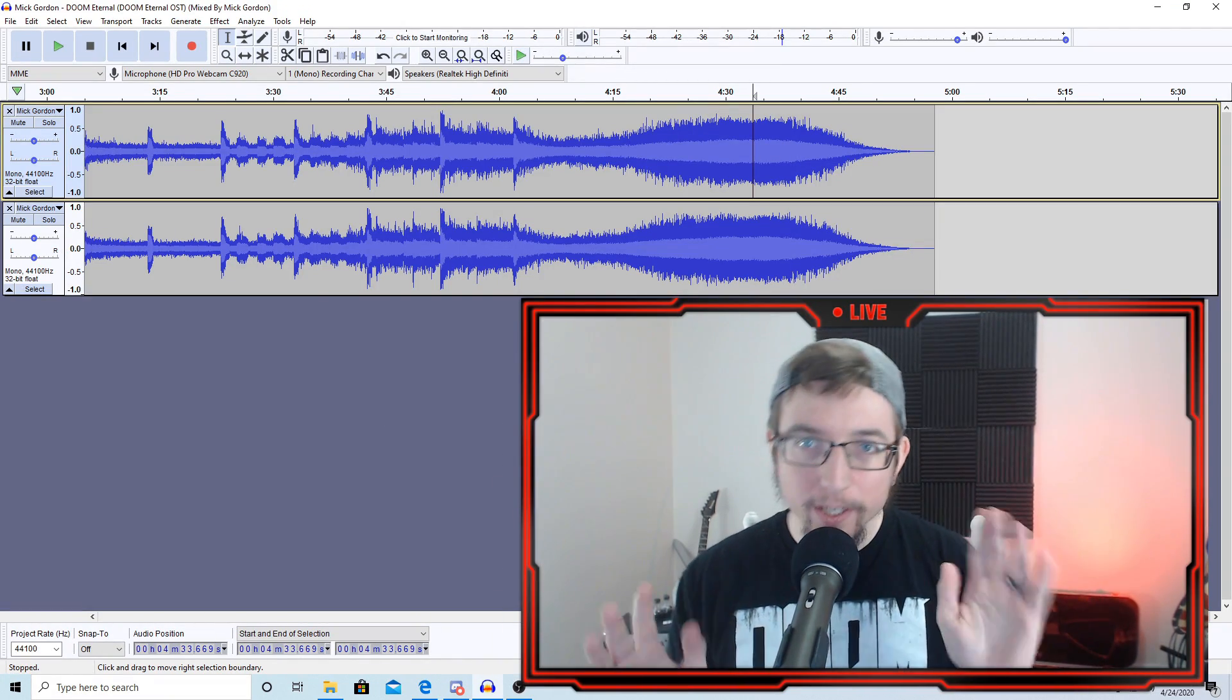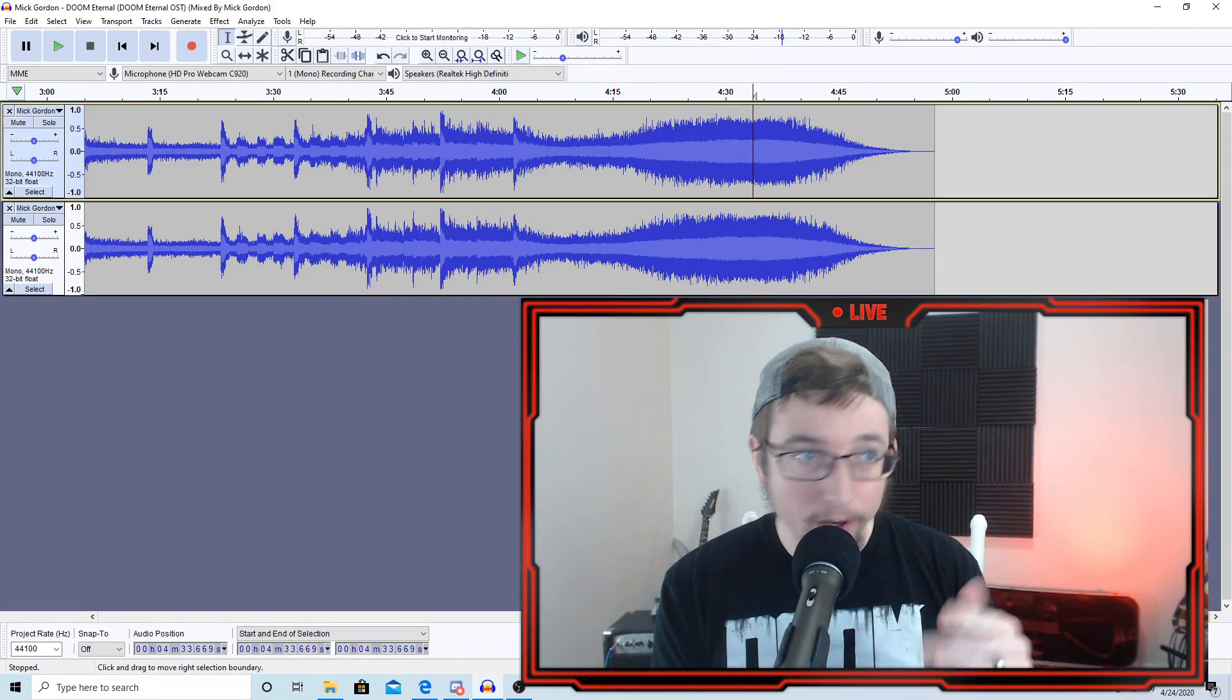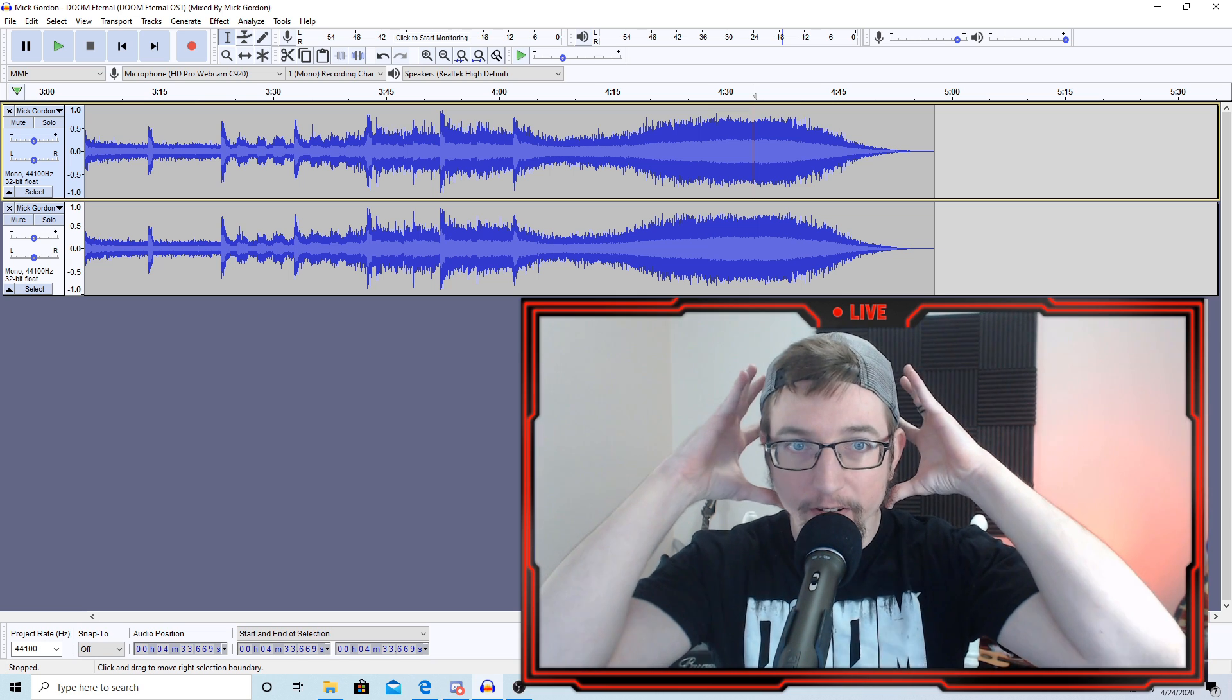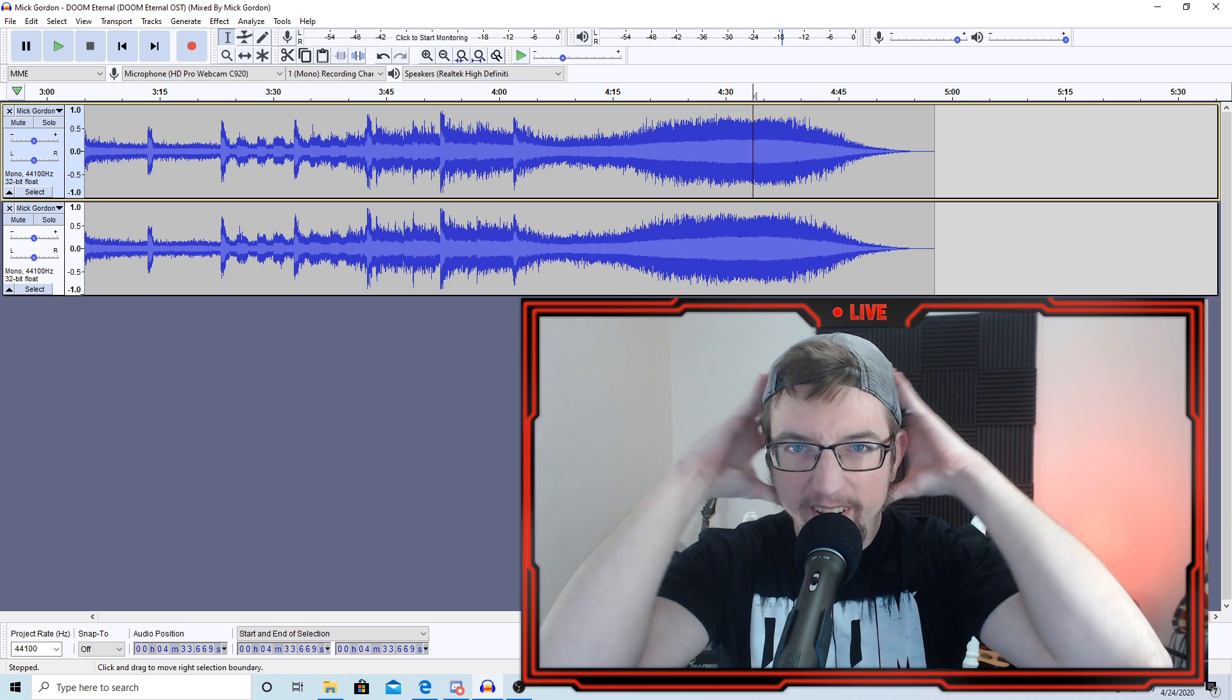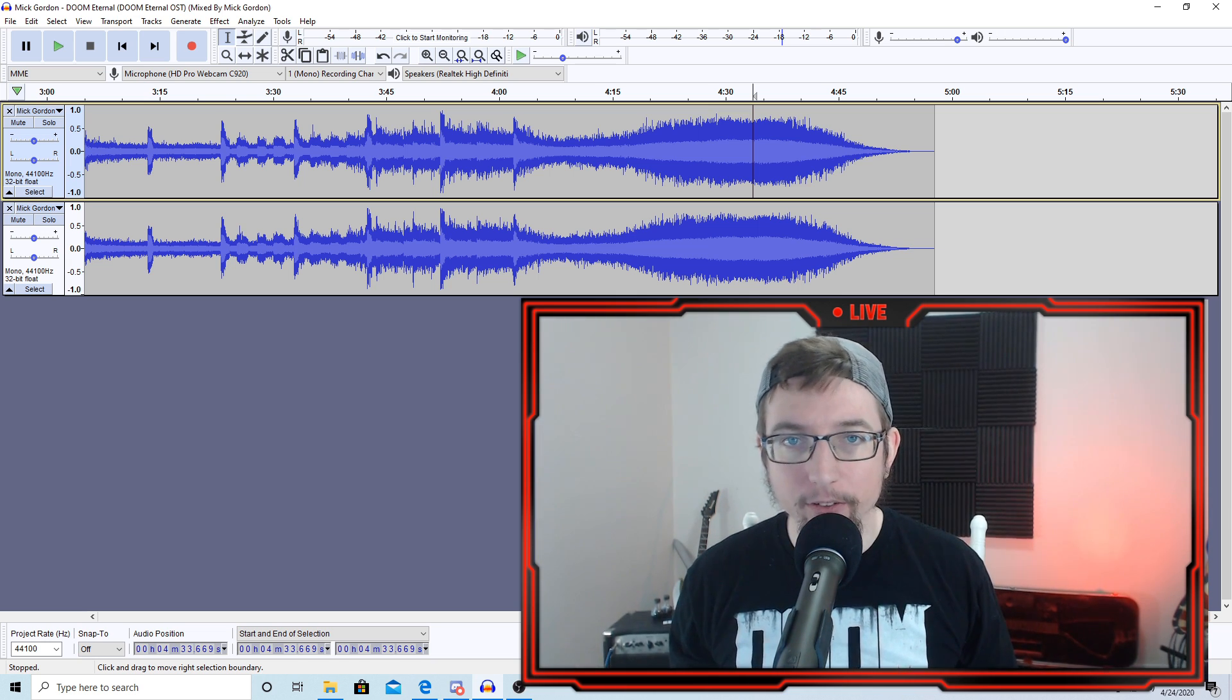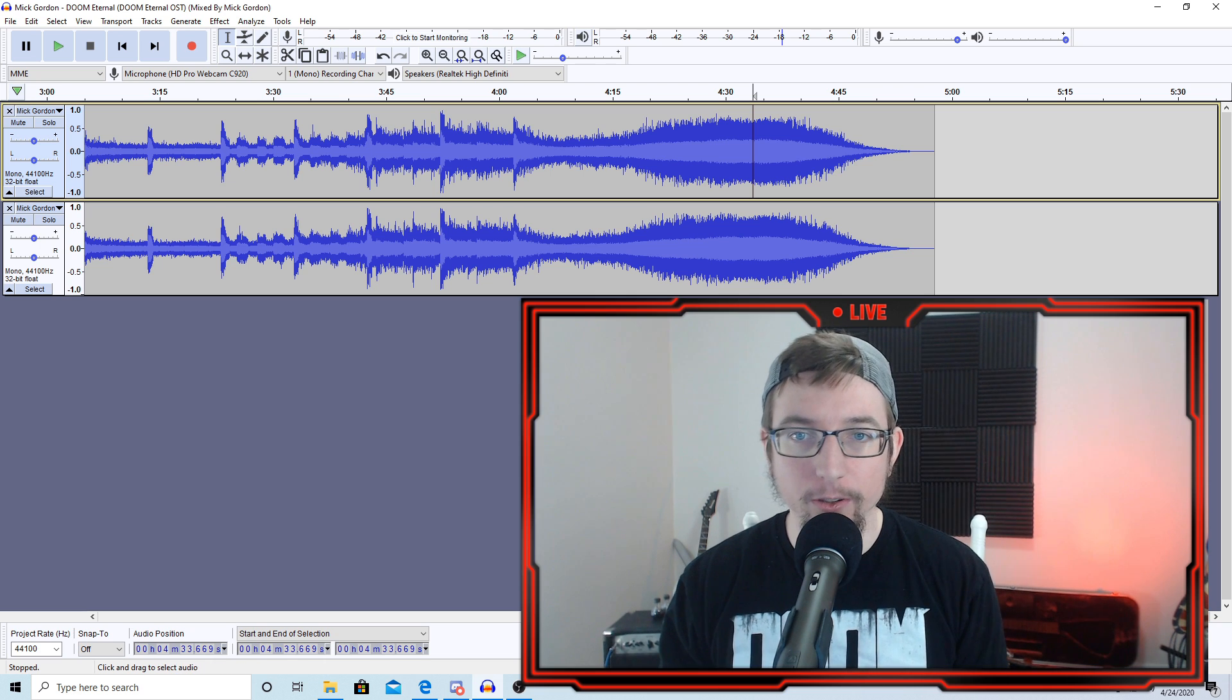So, if you want to hear this for yourself, you don't have Audacity, you can get it. It's free. Go get yourself a nice pair of studio stereo headphones, your headset, whatever. You can listen to it.